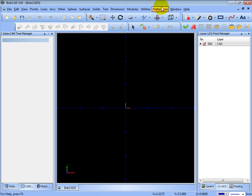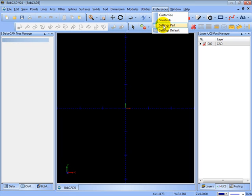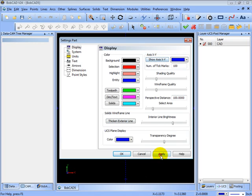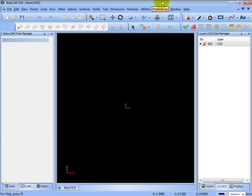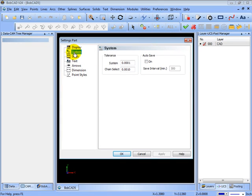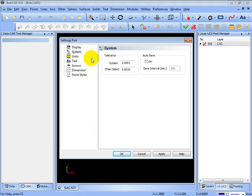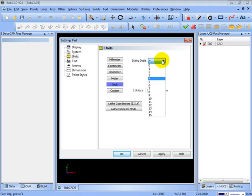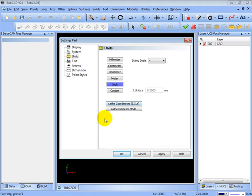Let's come back here to preferences, settings part. In here you can change the colors, whether or not the axes show on the screen. We can get rid of those. As well as you can change system tolerances, whether or not the system auto saves the file, your units that you work with, either inch or millimeter, how many decimal places the system works with or displays, and whether you're in lathe mode or diameter mode.